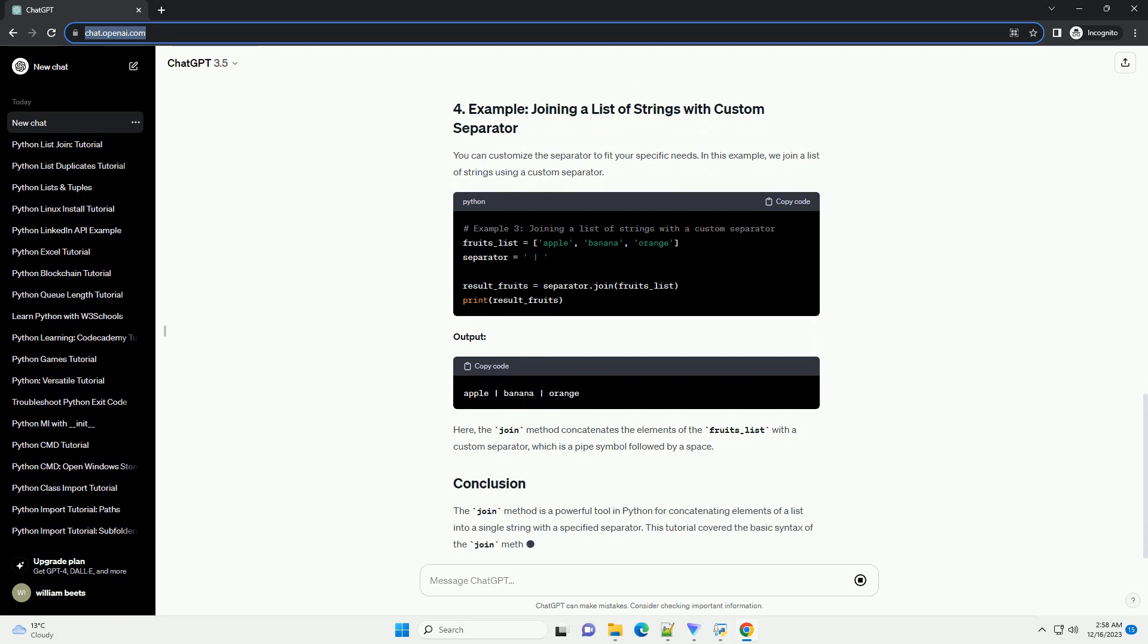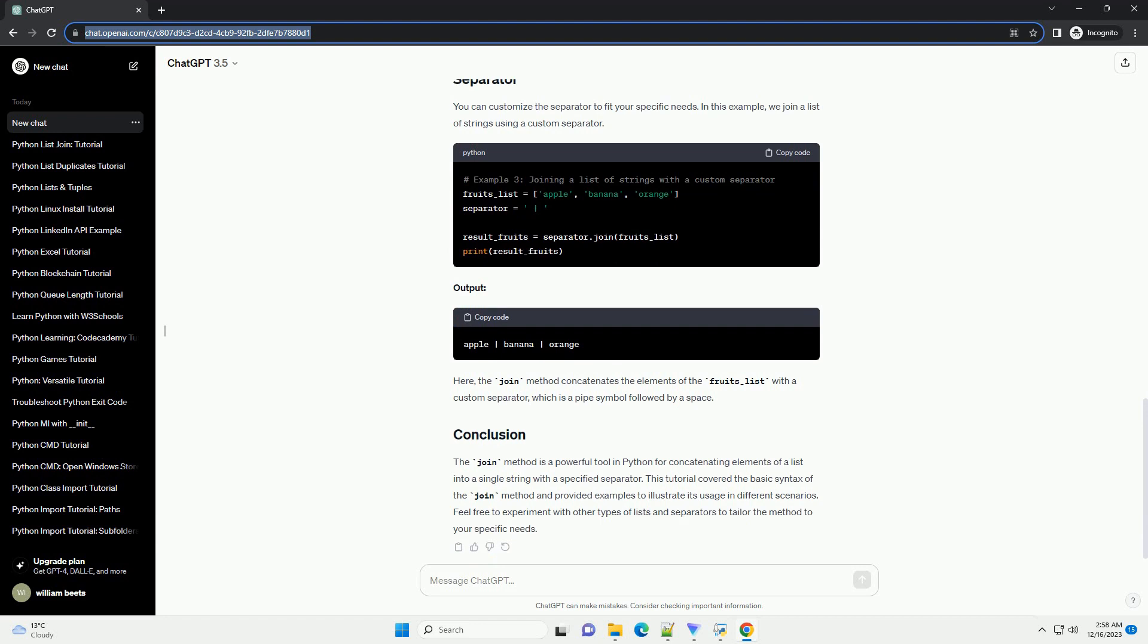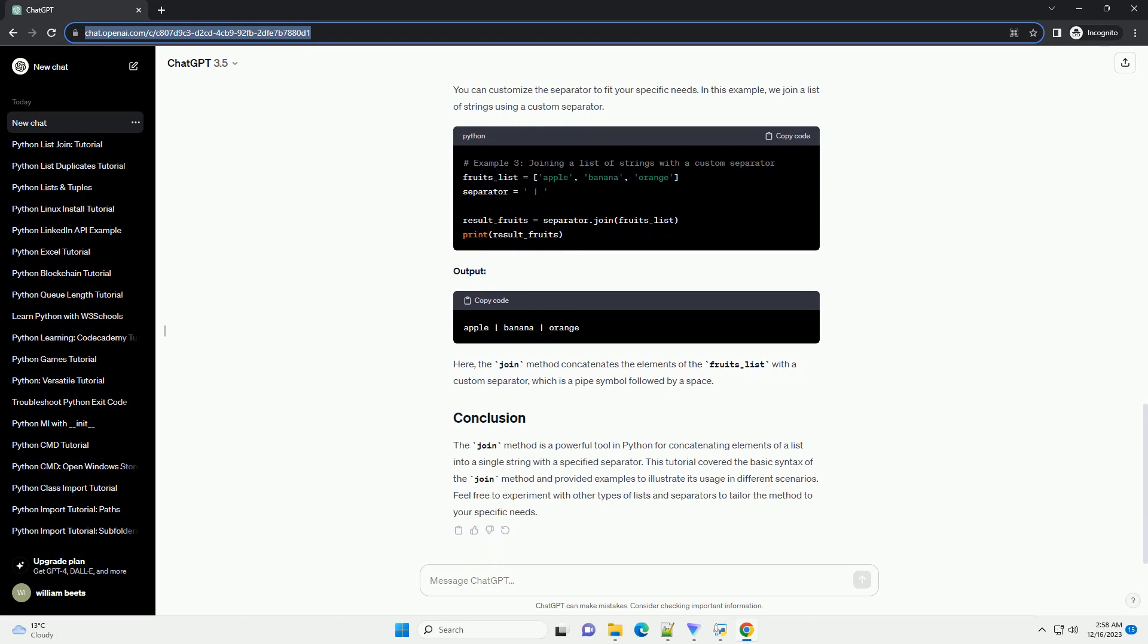Method 1: Using Join. The join method is a built-in method for strings in Python. It takes an iterable, such as a list, and joins its elements into a single string using a specified separator.